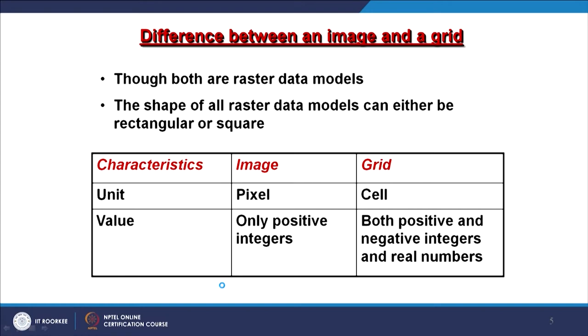The value stored in a pixel versus a cell also differs. In an image, pixel values are always positive integers. For example, a typical 8-bit TIF file will have pixel values between 0 and 255 — a maximum of 256 variations — and all values are whole numbers. Decimal or floating-point values cannot be stored in an image. That is why we say pixel values must be positive integers only.